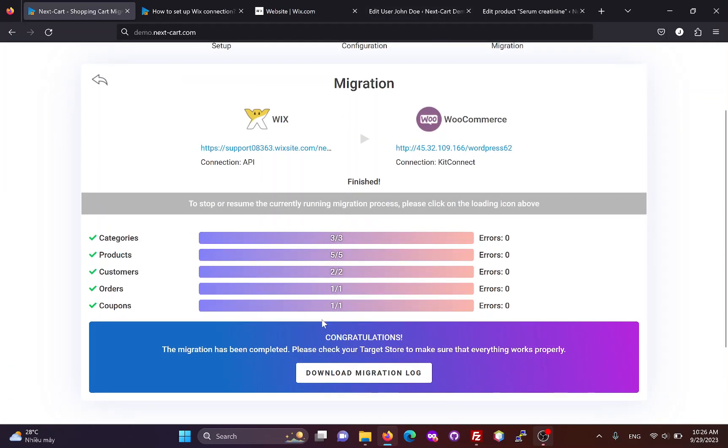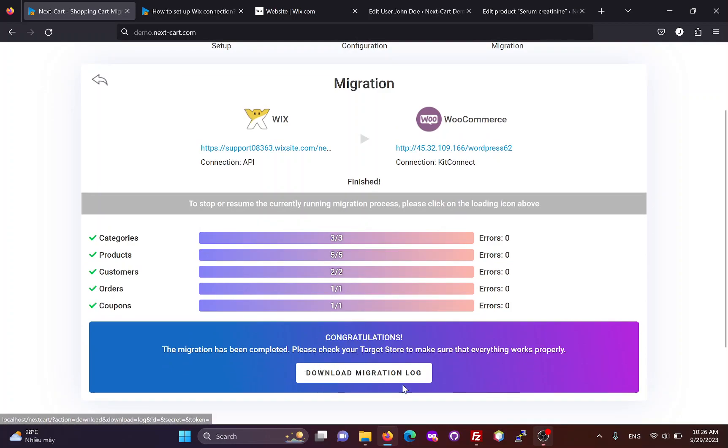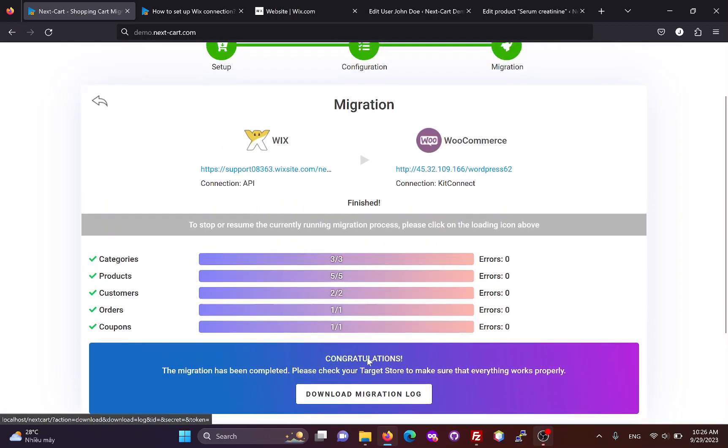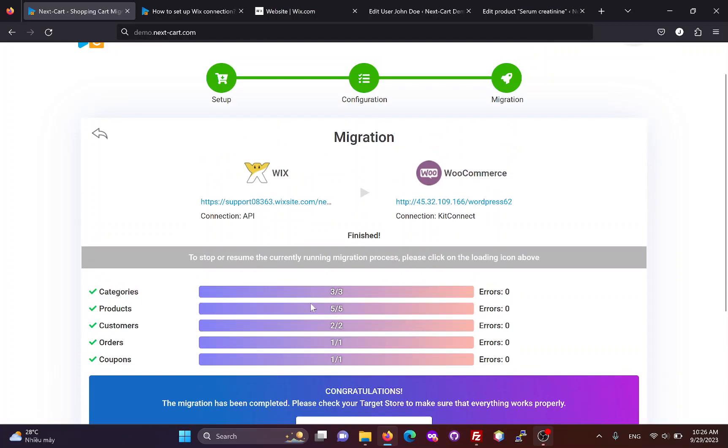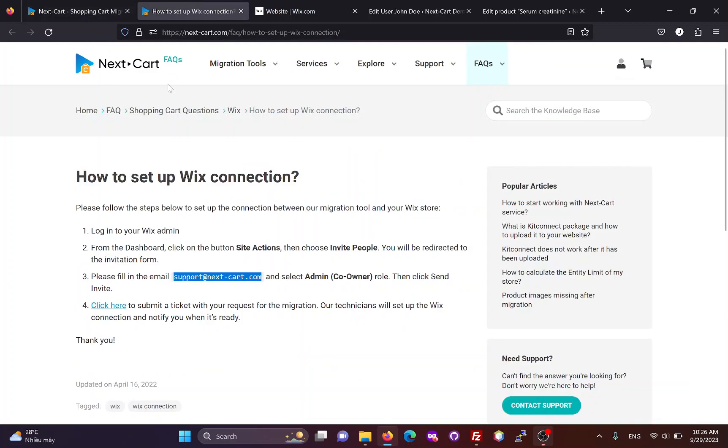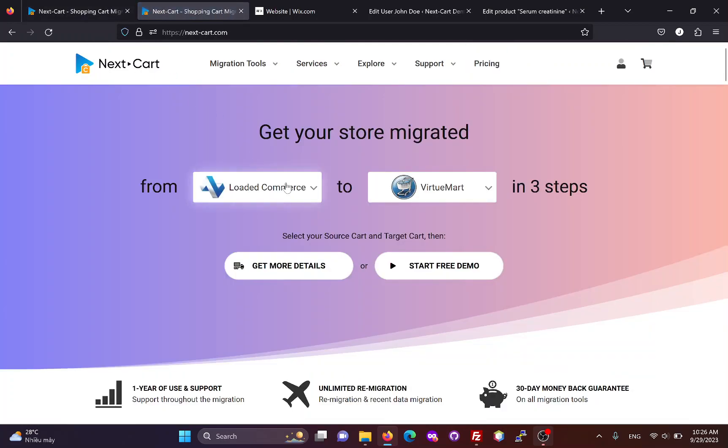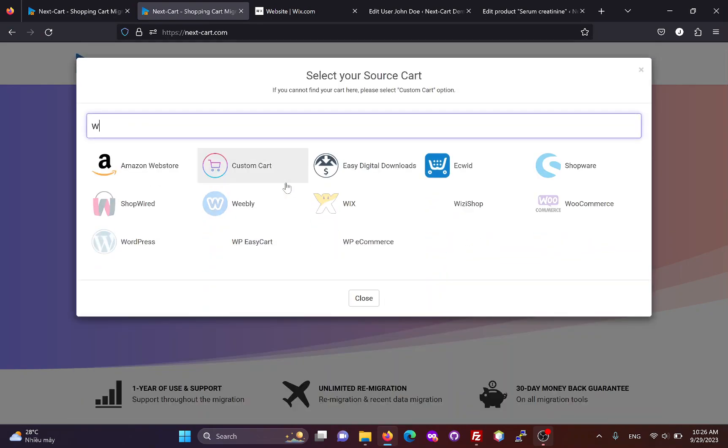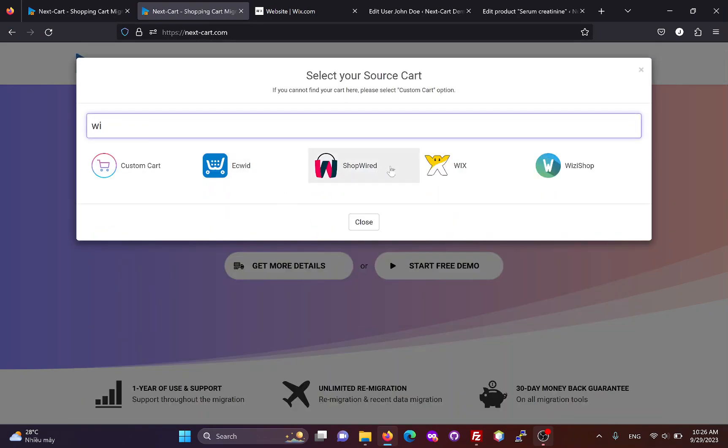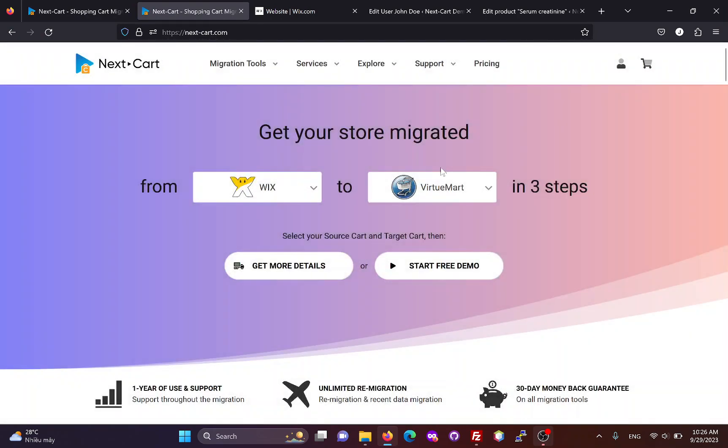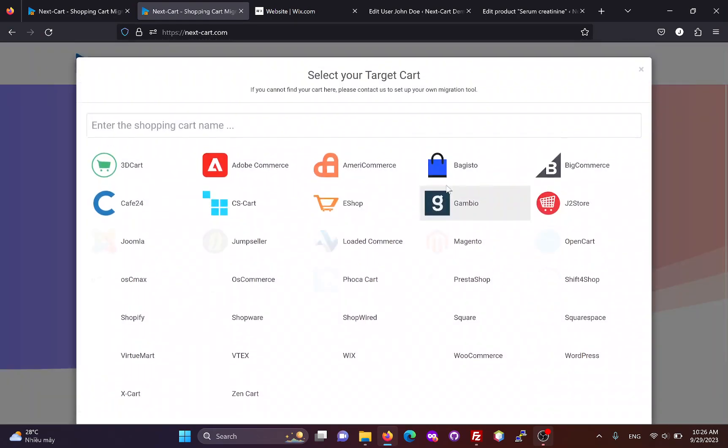After the migration process finishes, you can download the migration log to your computer. If you are satisfied with the migration process, you can visit our website and follow these steps to start a free demo and purchase the Wix to WooCommerce migration tool.